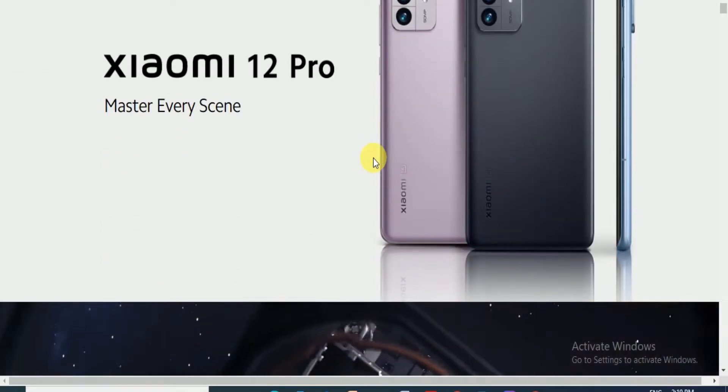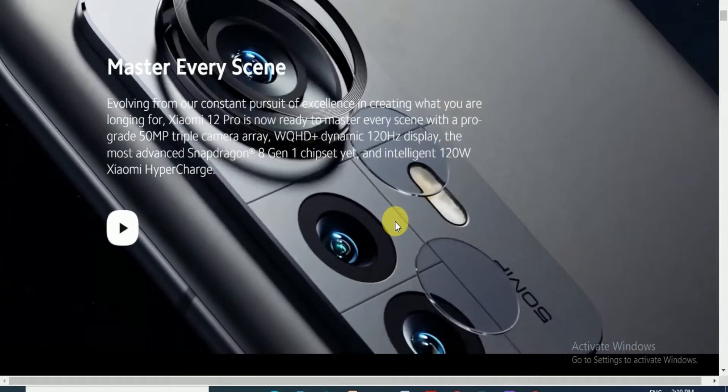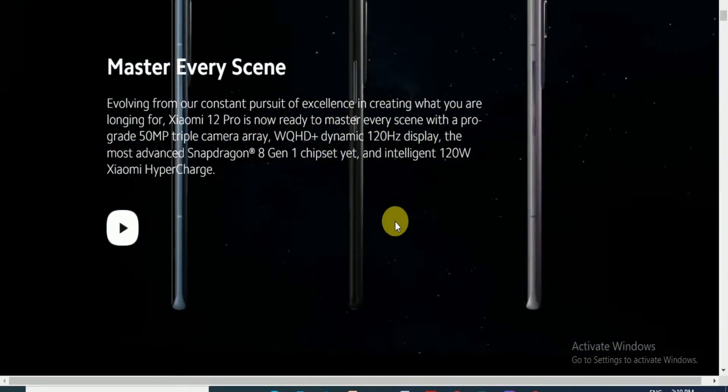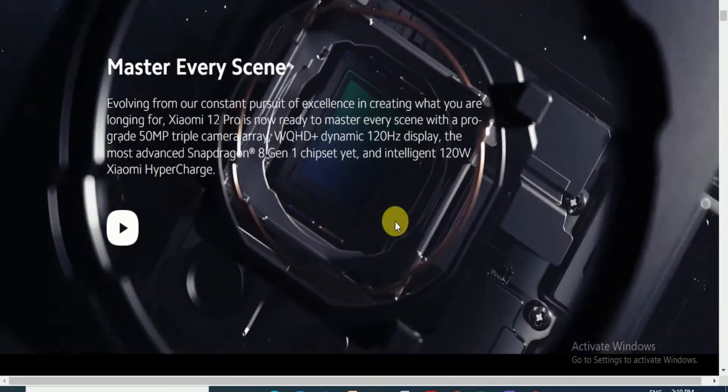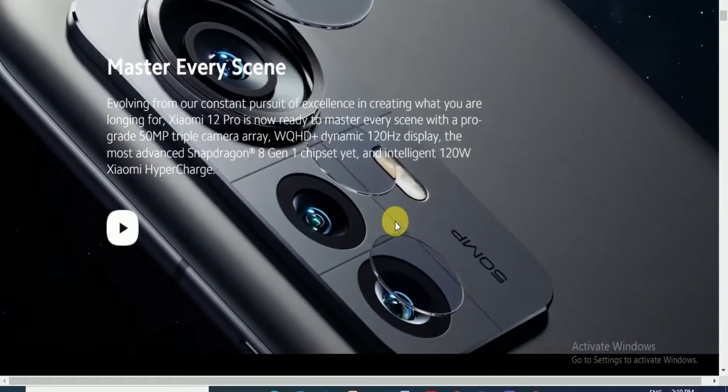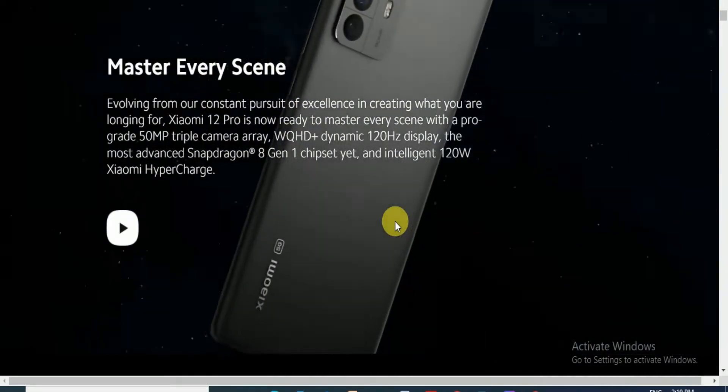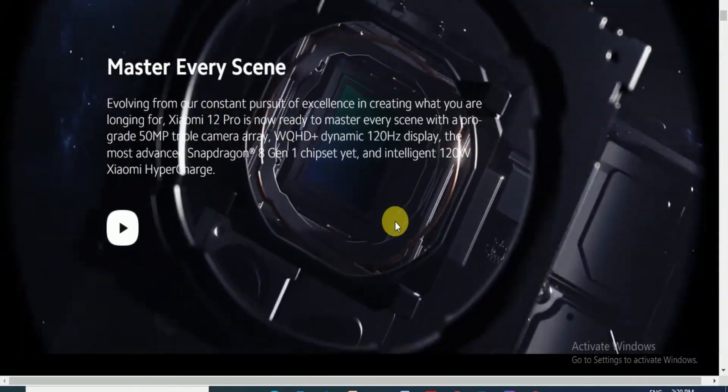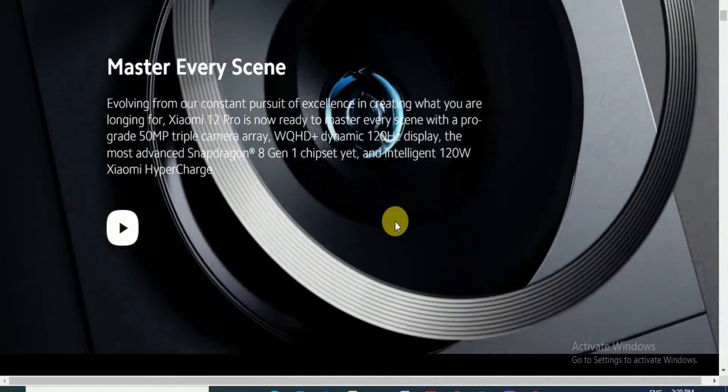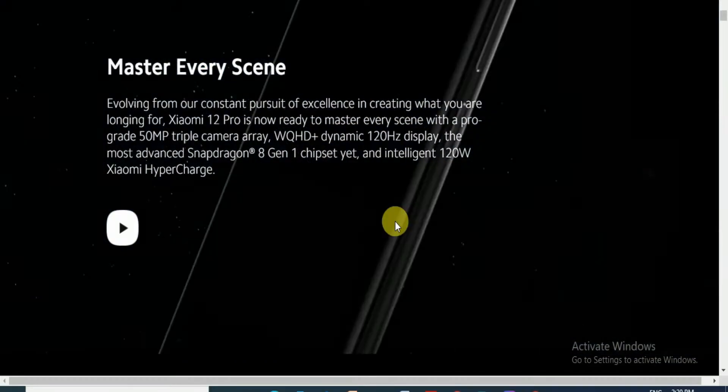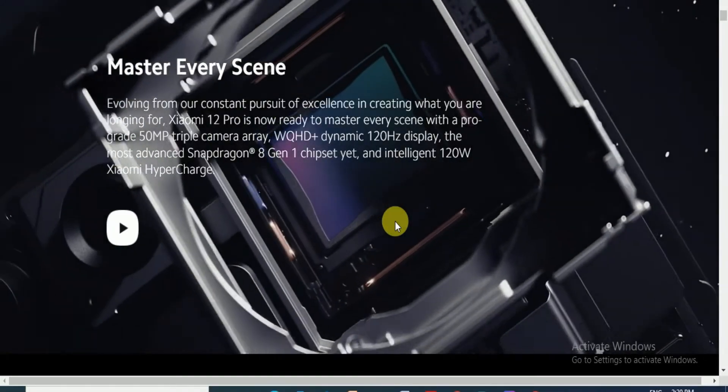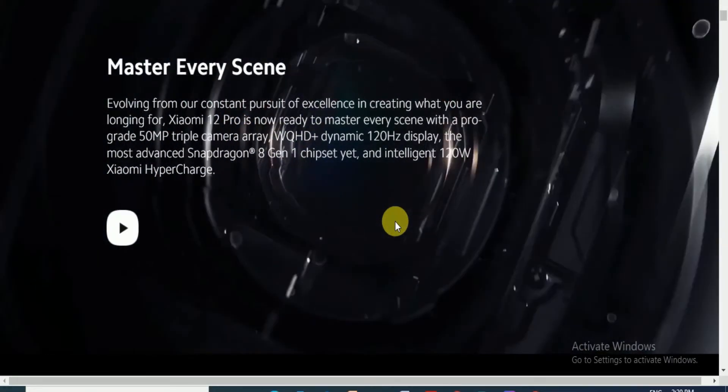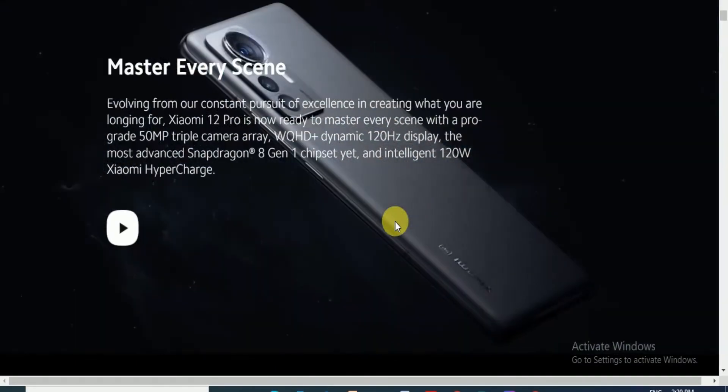This is the master every scene phone. Our constant pursuit of excellence in creating what you are looking for. Xiaomi 12 Pro is now ready to master every scene with the pro-grade 50MP triple camera array, wide quad HD dynamic display, the most advanced Snapdragon processor 8th Gen 1 chipset, with an intelligent 120 watt HyperCharging.